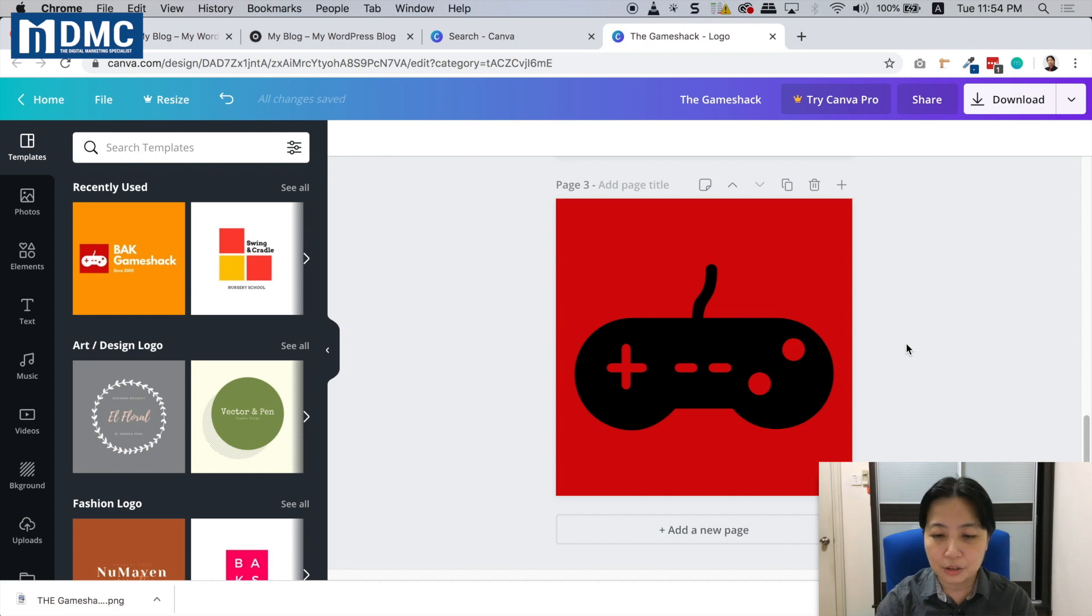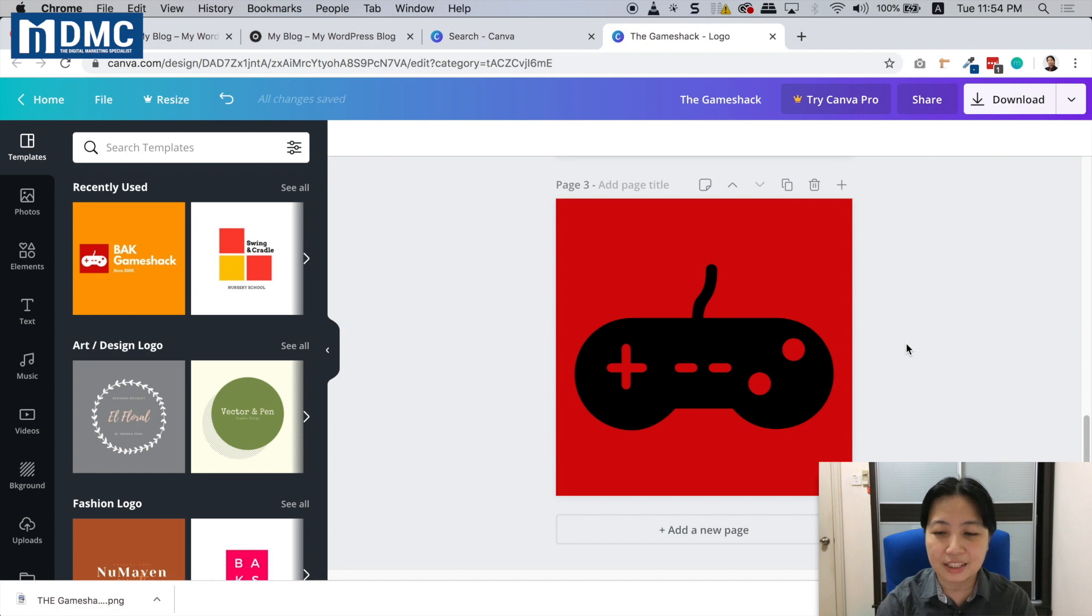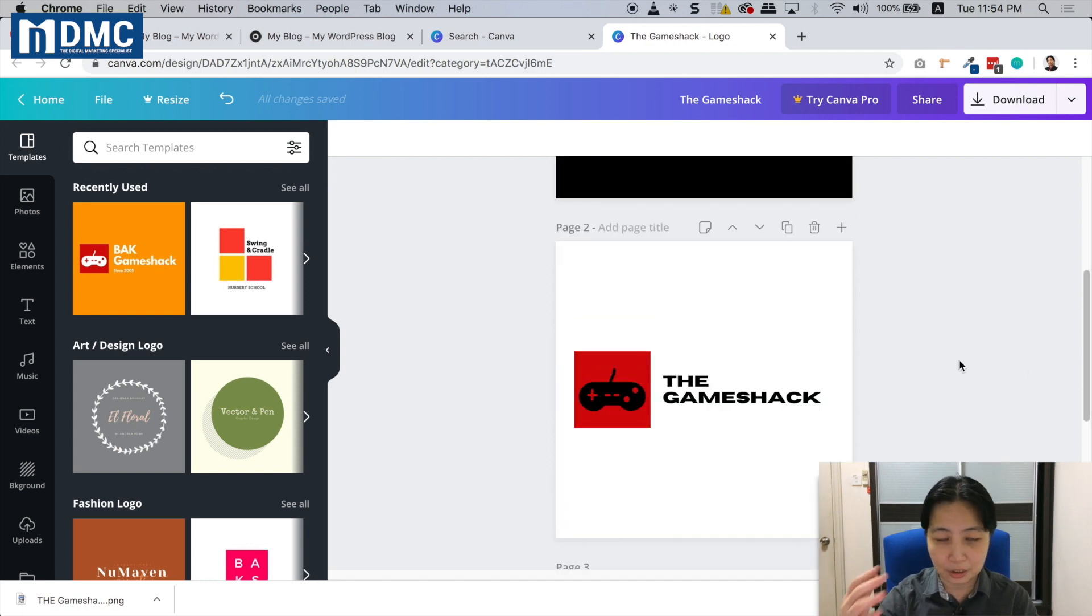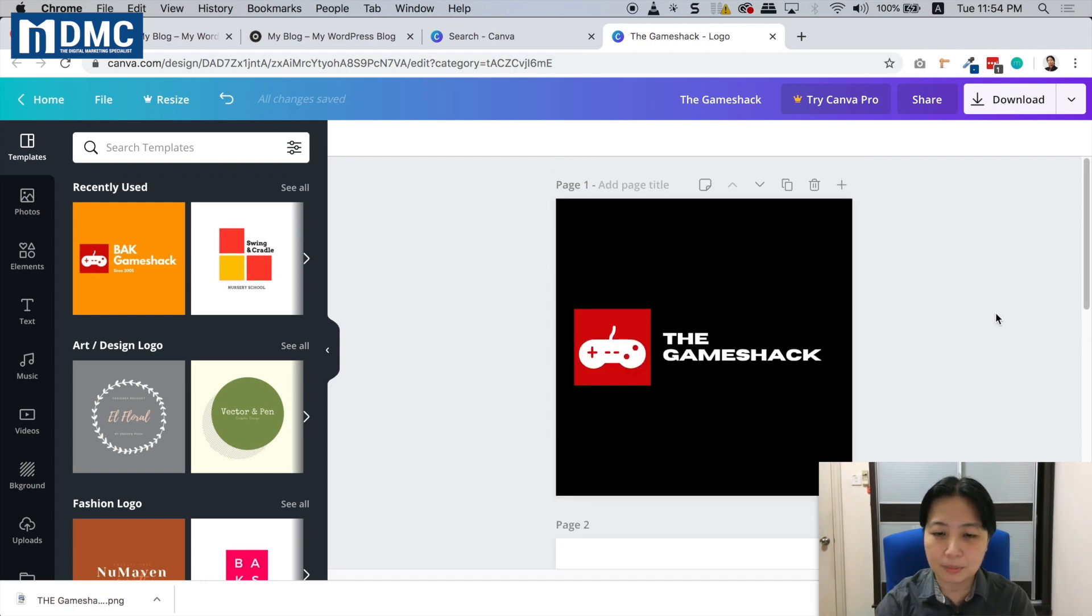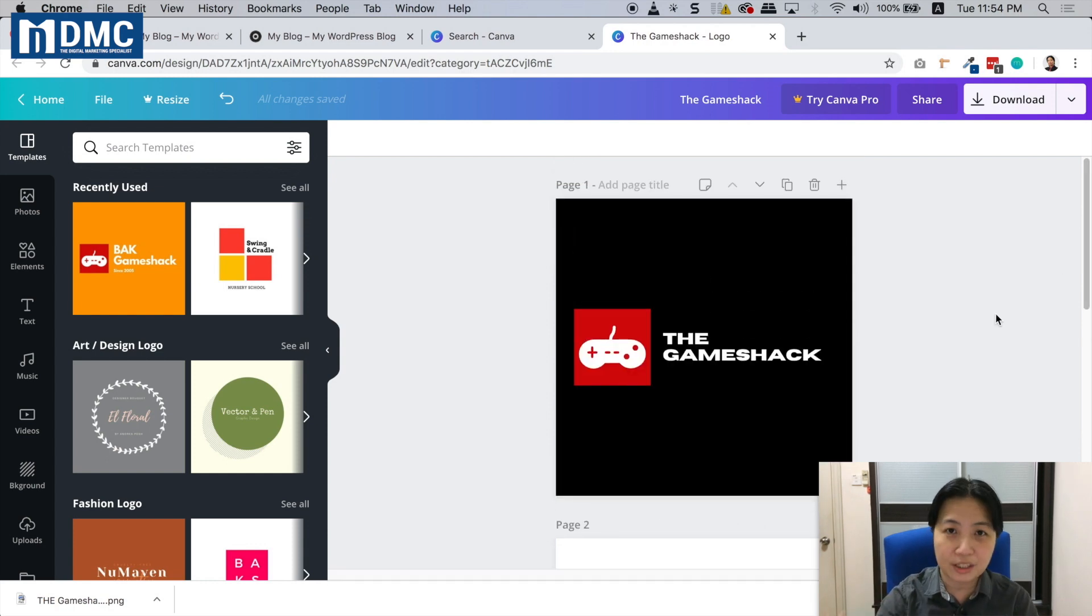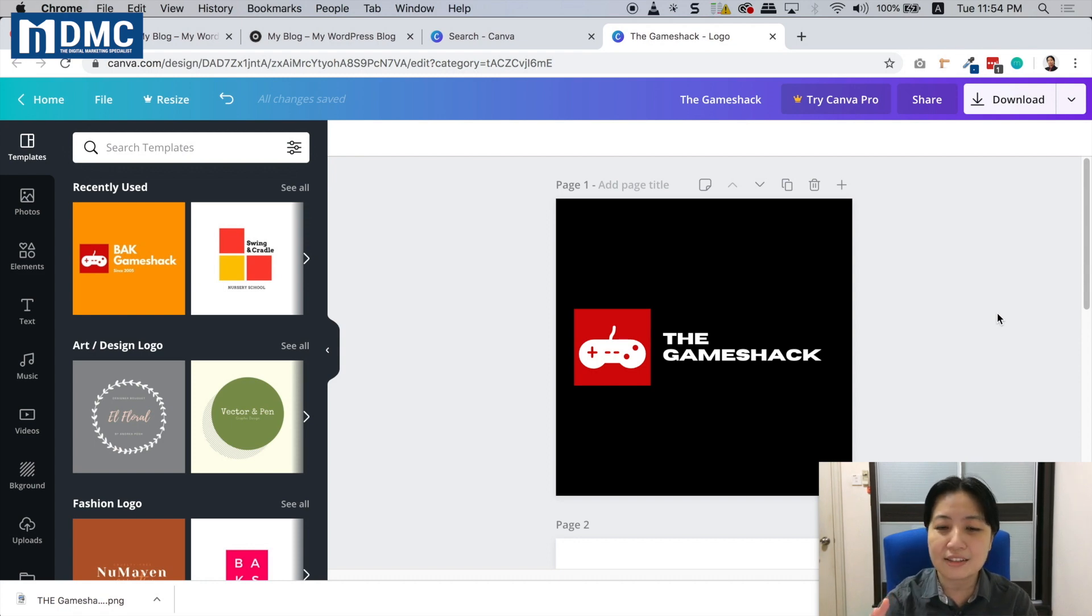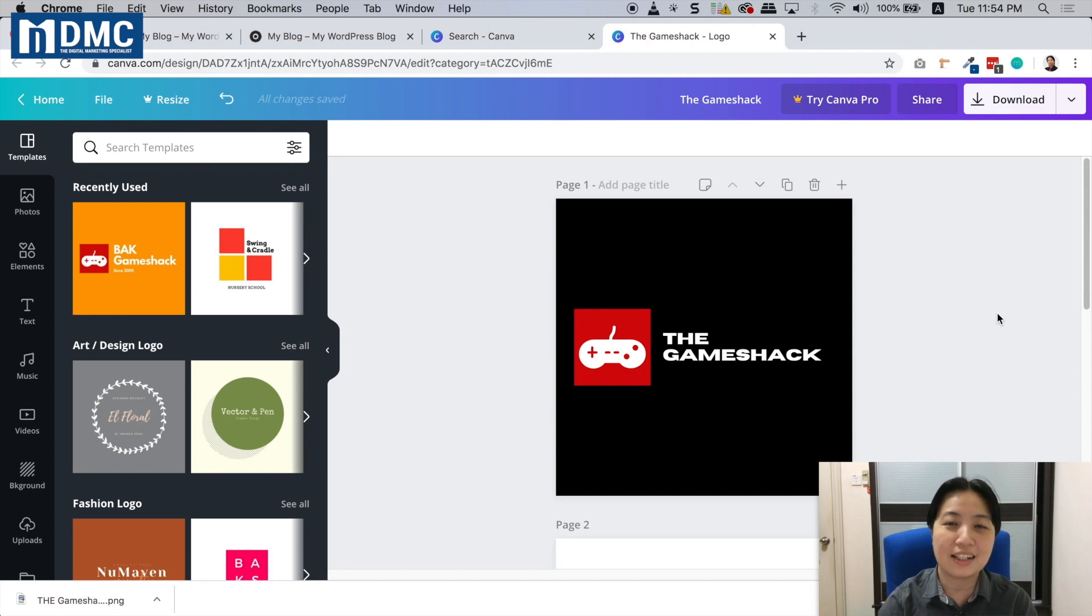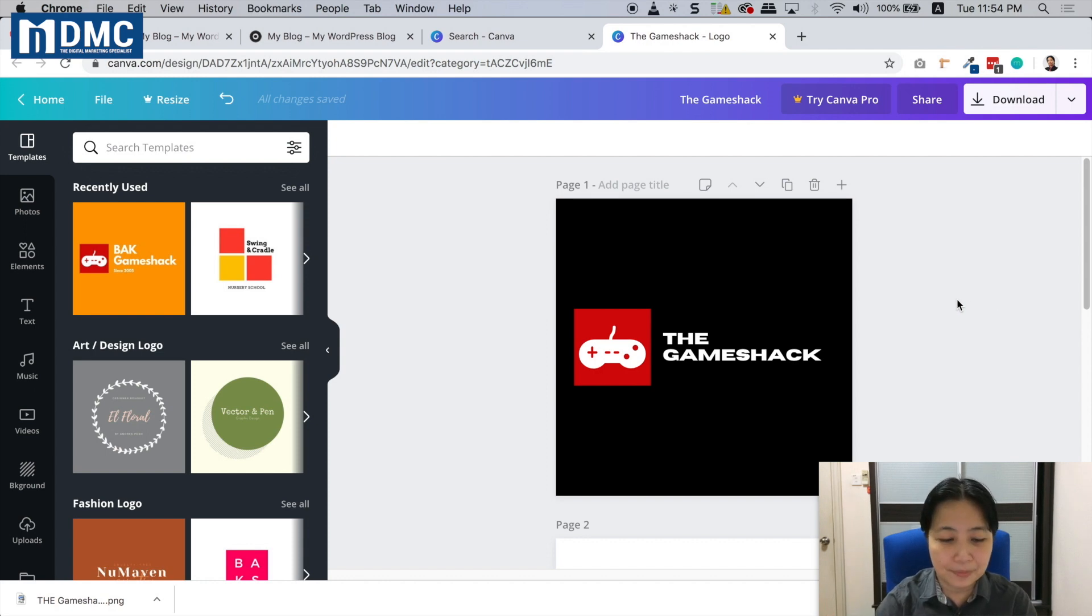We've got three pages here. This will be your site icon, the page before that will be version two of your logo, and the first one will be version one of your logo. With these three different logo designs, you're basically ready to use them on your website, especially when you need to upload your logo pictures.